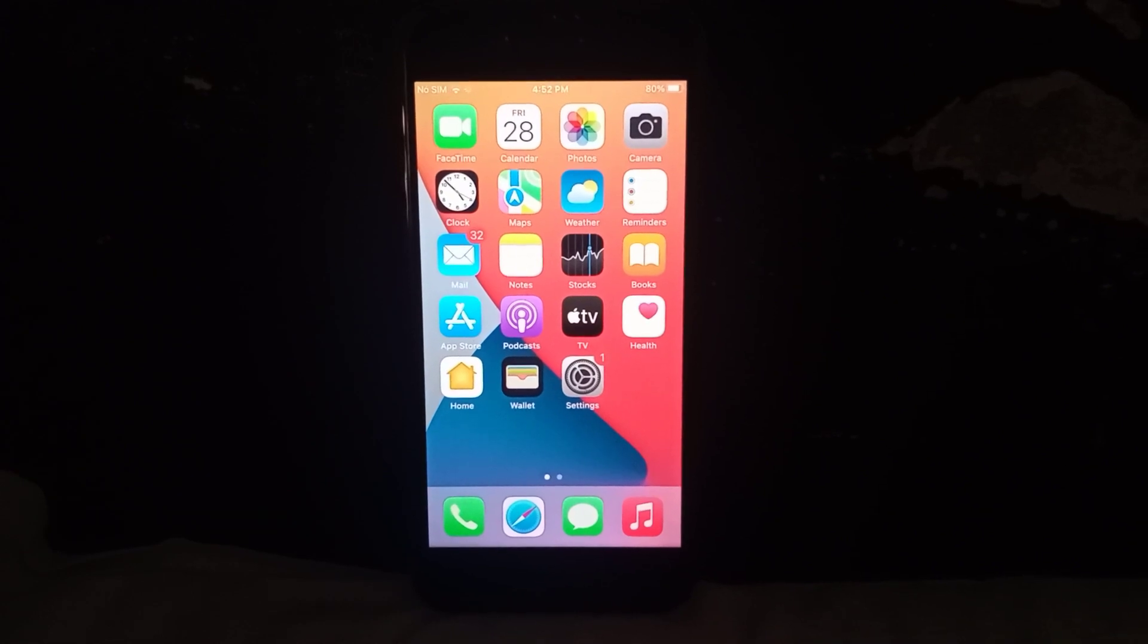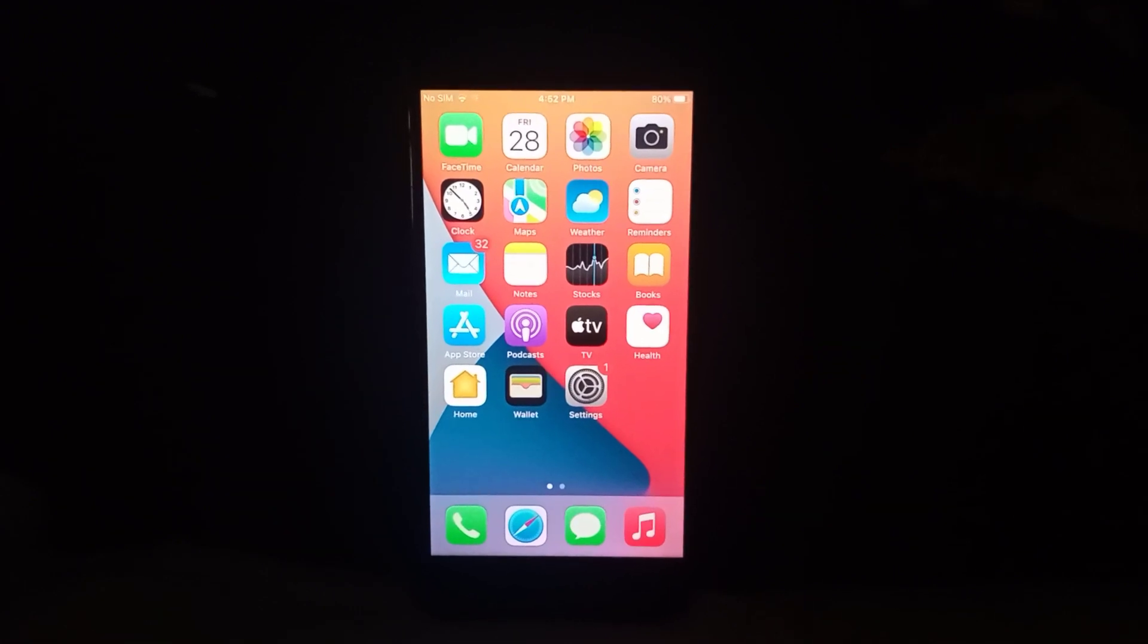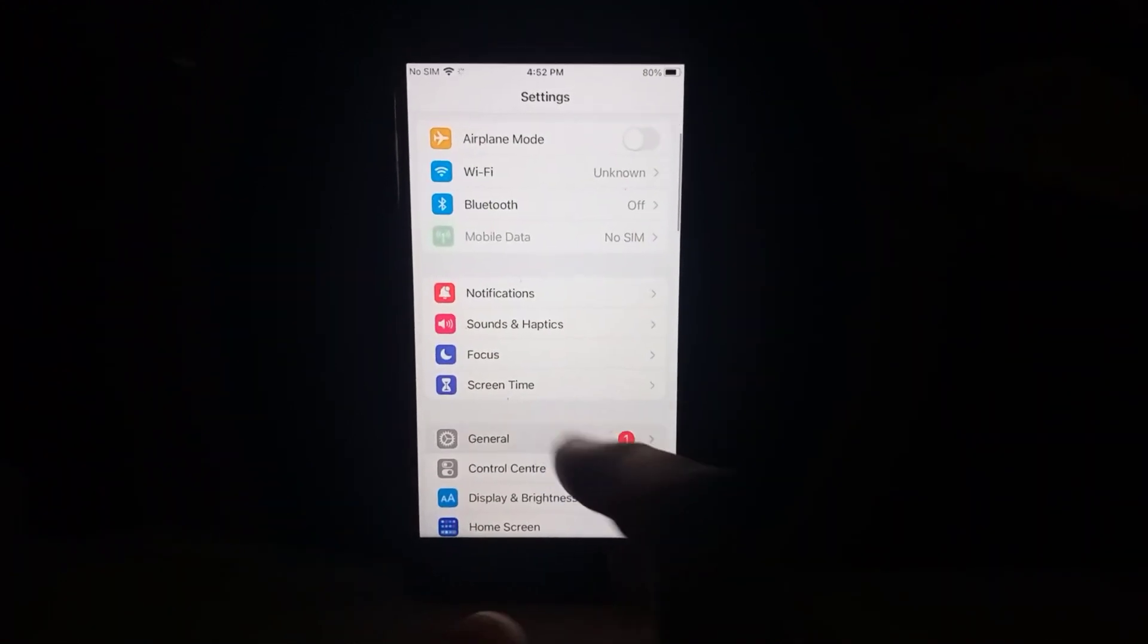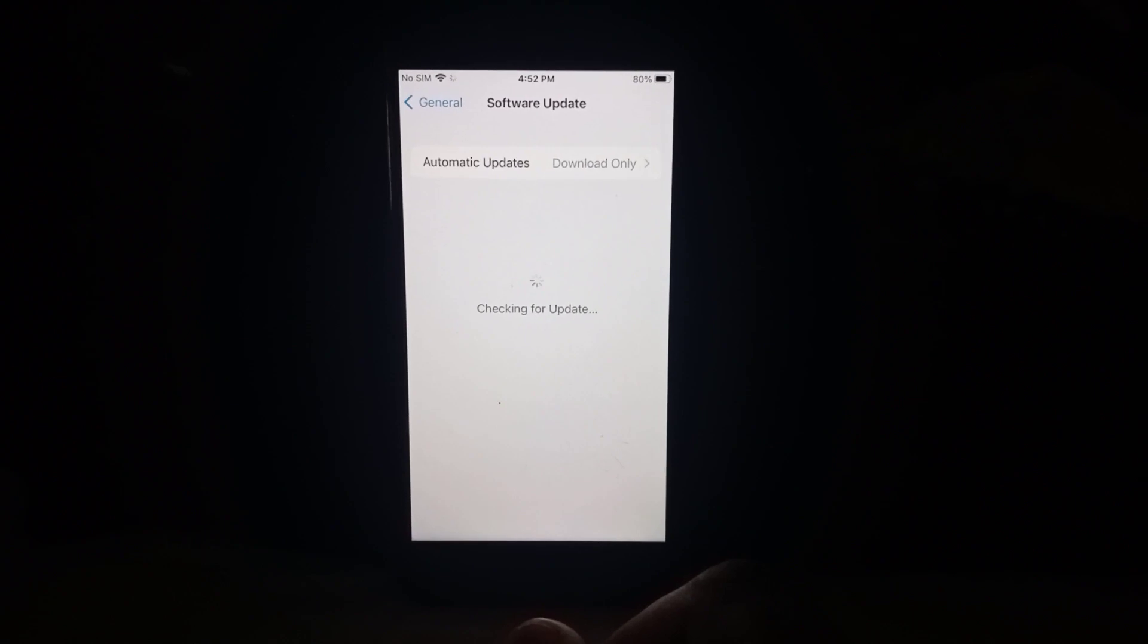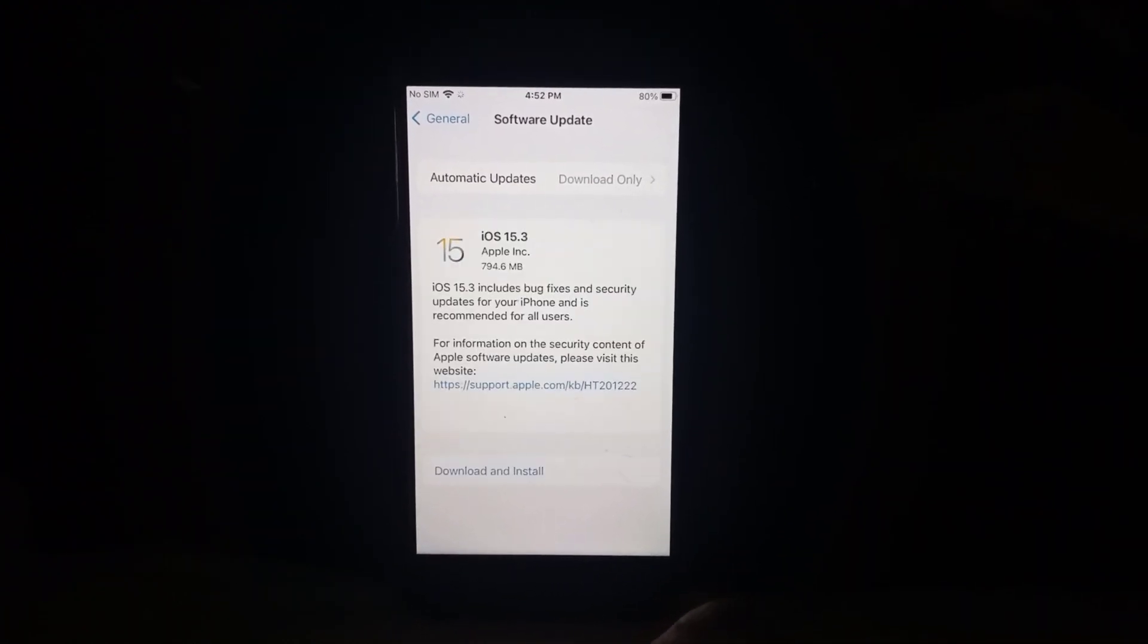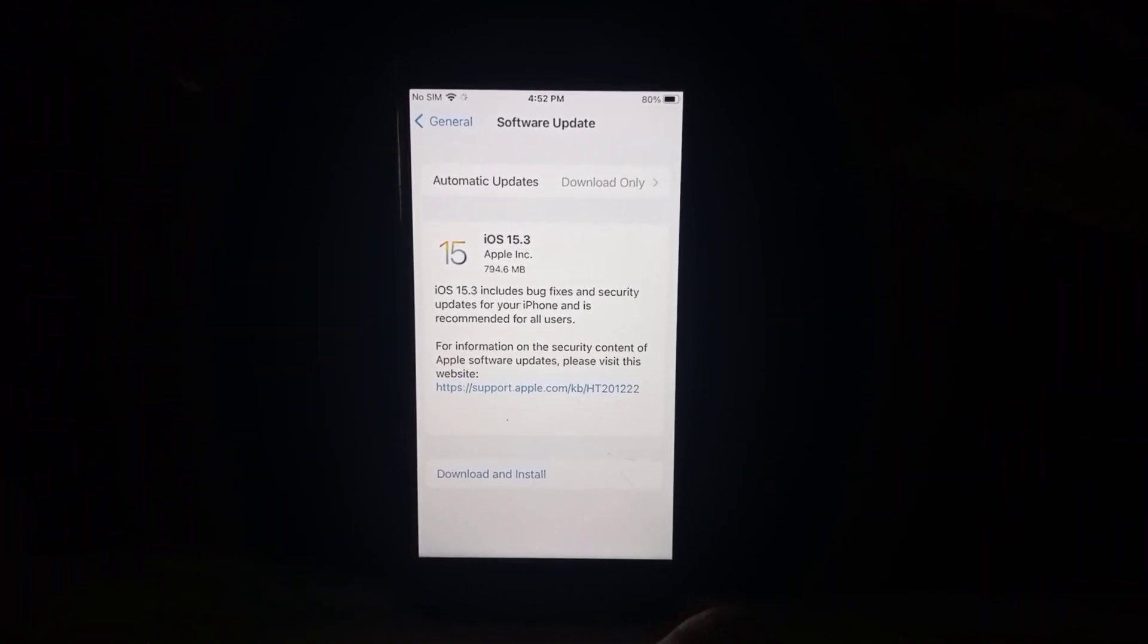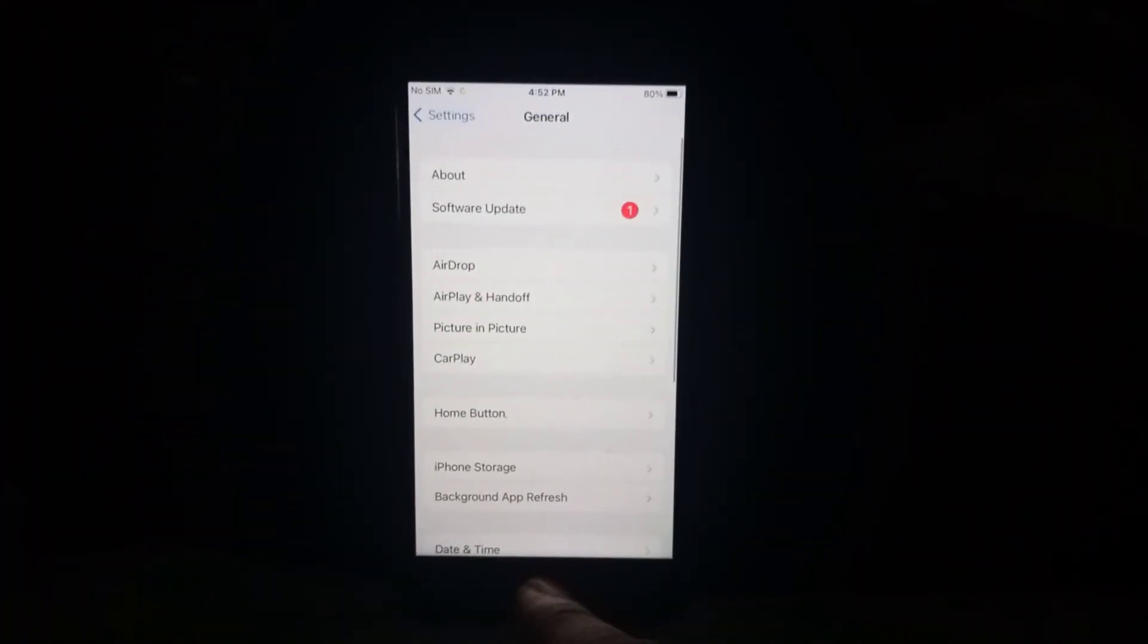So without wasting any time, let's start the video. Firstly, you can see the Settings option. Tap on it and check if it's showing iOS 15.4.1 update. Wait for a moment to check. You can see it's not showing iOS 15.4.1, it's showing only iOS 15.3. So go back and close that.